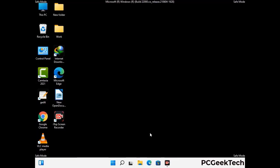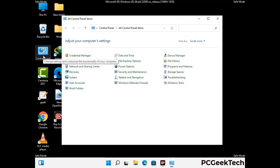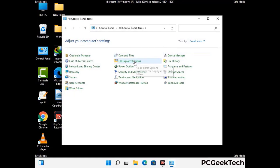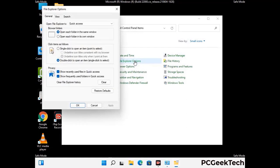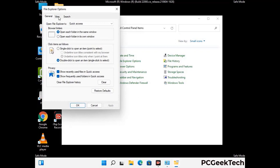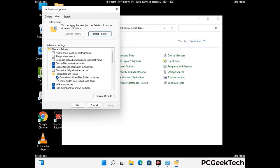Now your computer has been started in safe mode. First, you need to open the Control Panel, then go to the File Explorer Options. Click on the View tab, then check the 'Show hidden files, folders, and drives' option. Then click on Apply and press OK.